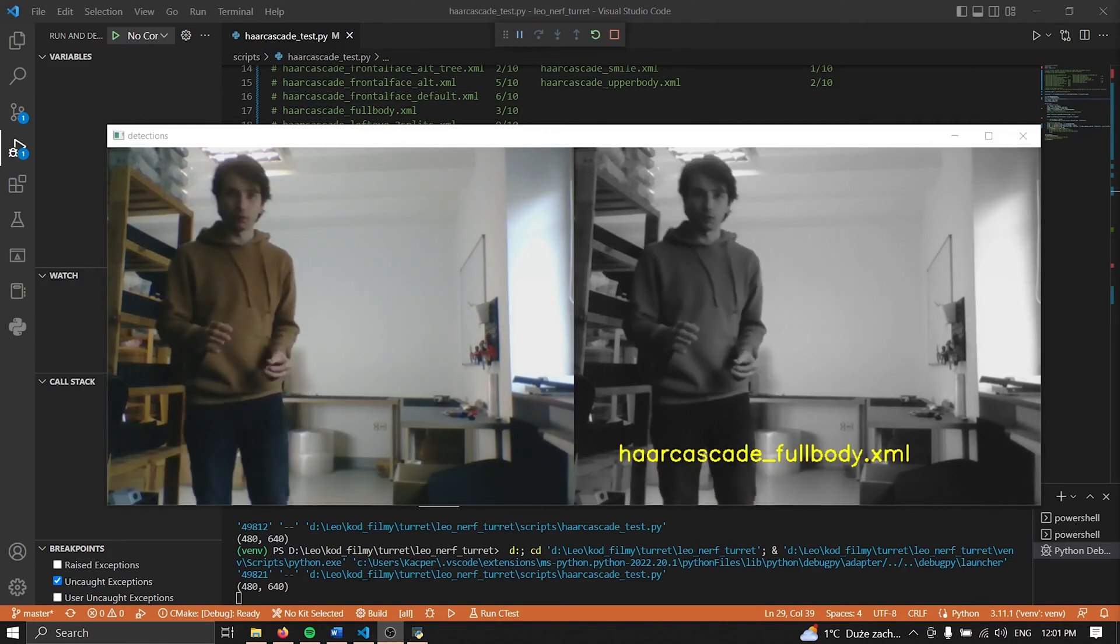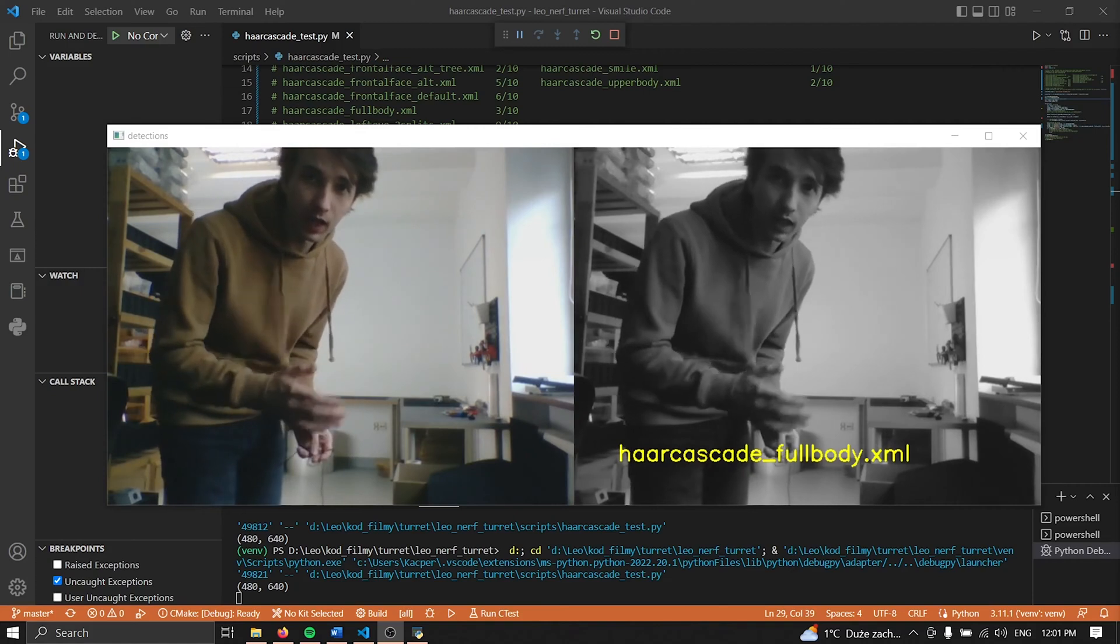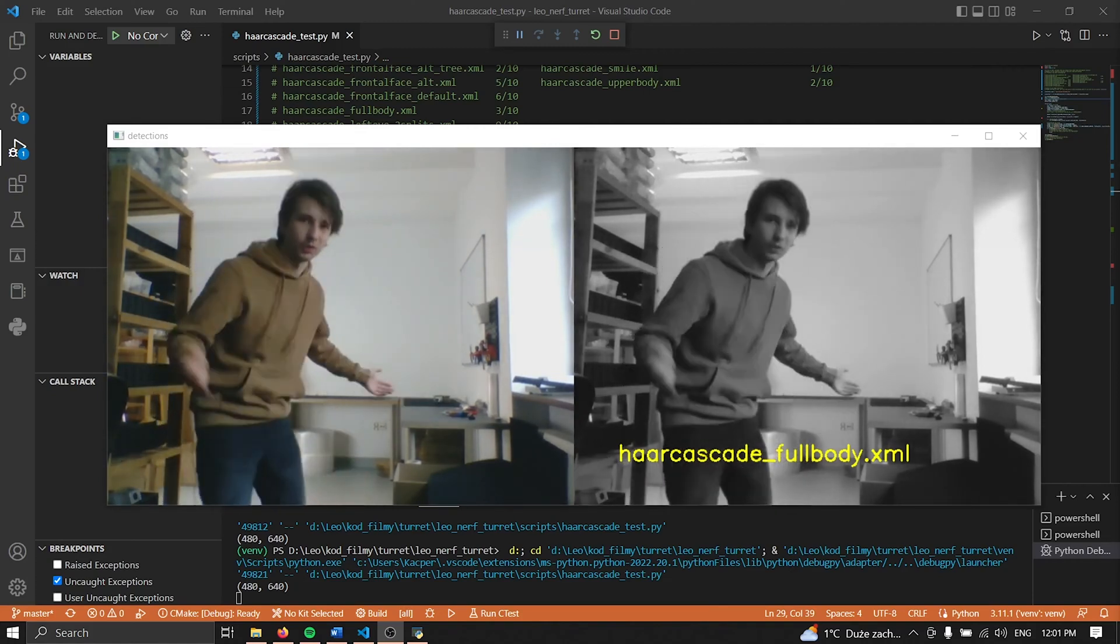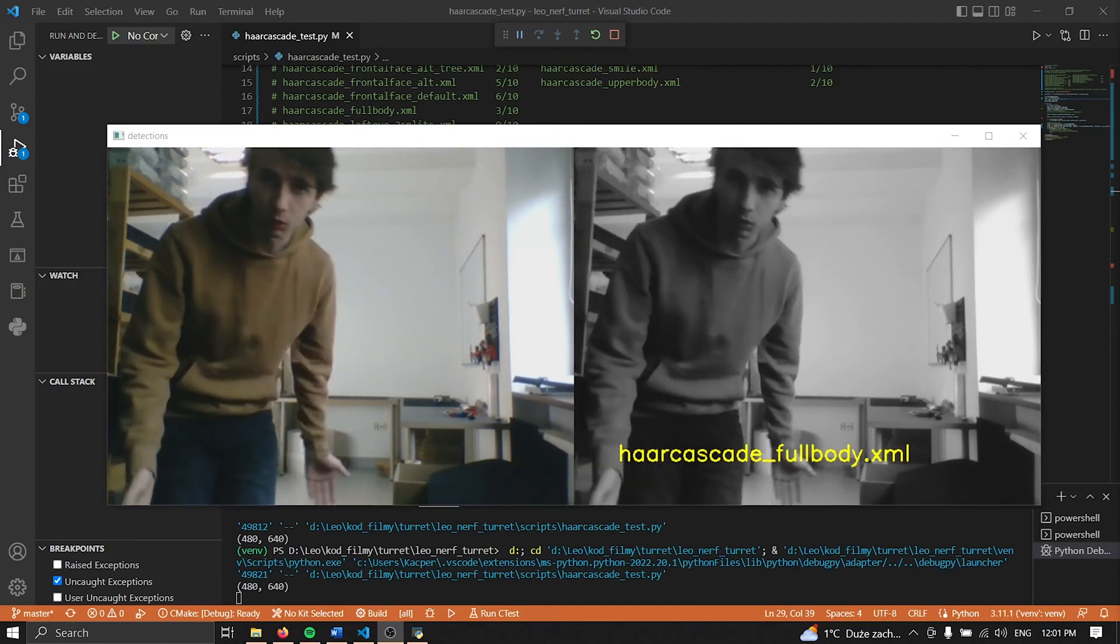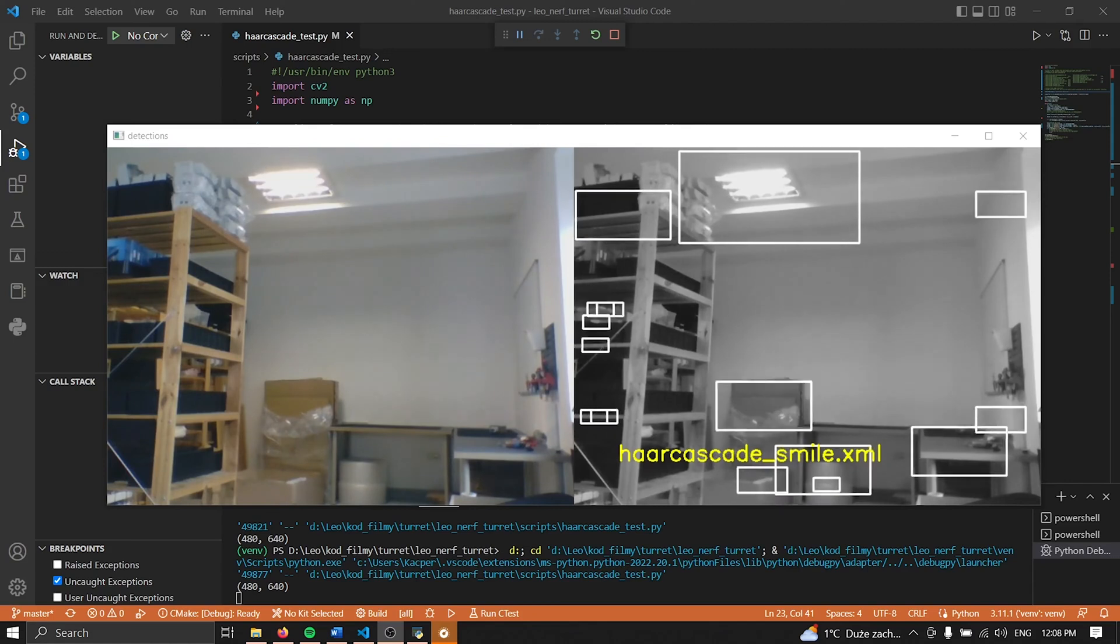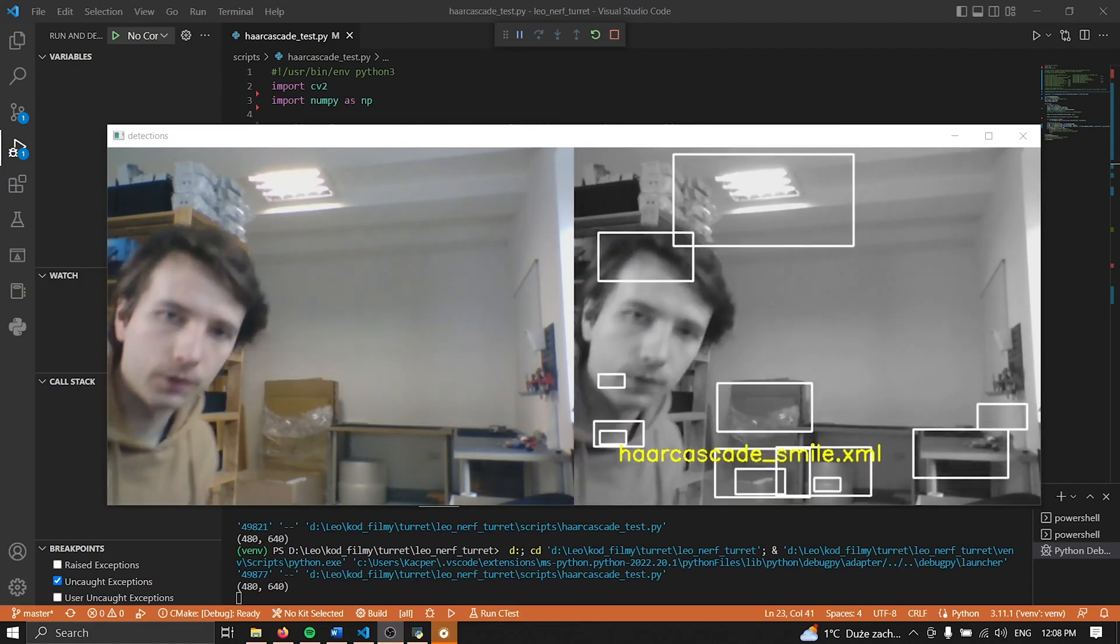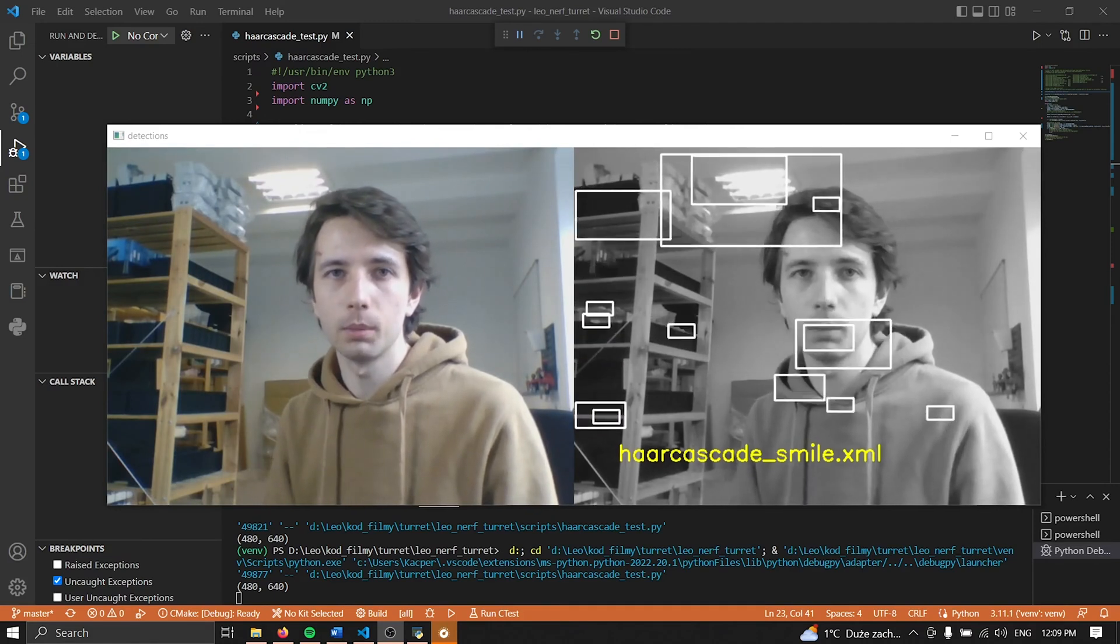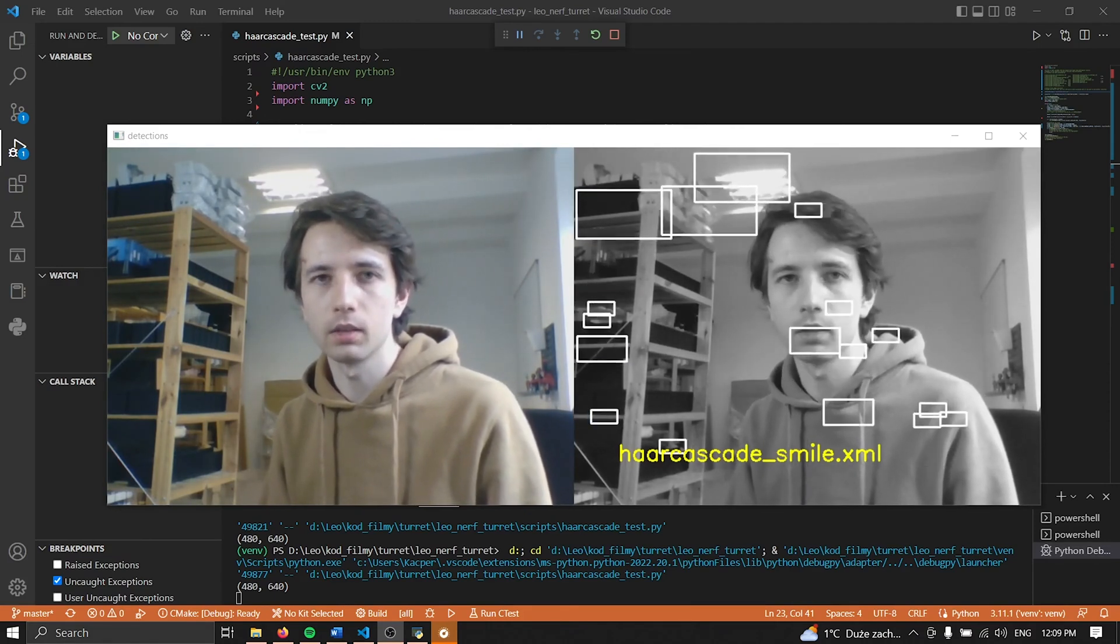The biggest problem of all is however the last one, that it gives a huge amount of false positives. Well not right now, not with this classifier but I'm going to show you another one that works much worse. This is the classifier I want to show you. I'm not even on screen and it already thinks that I'm smiling.